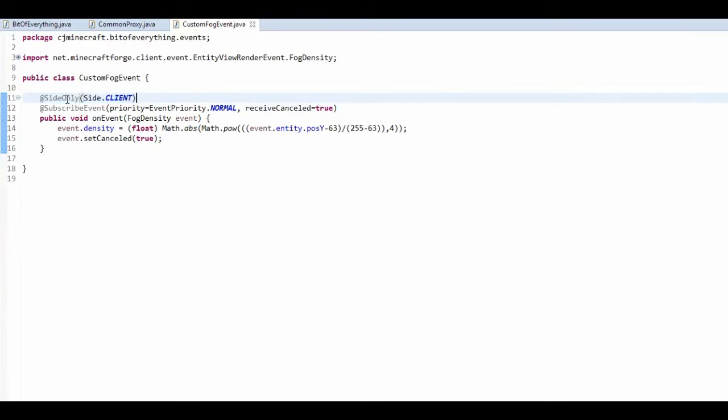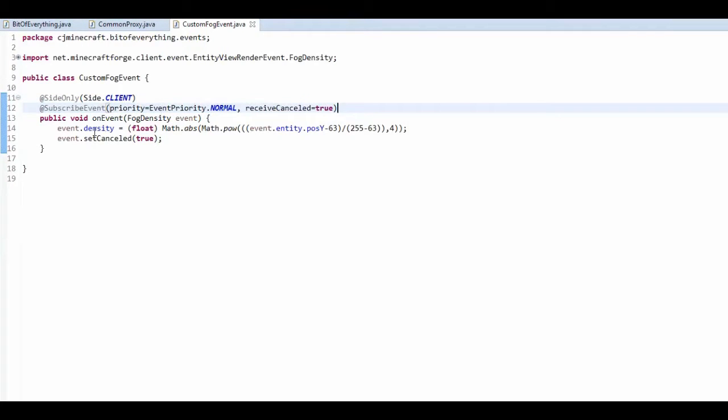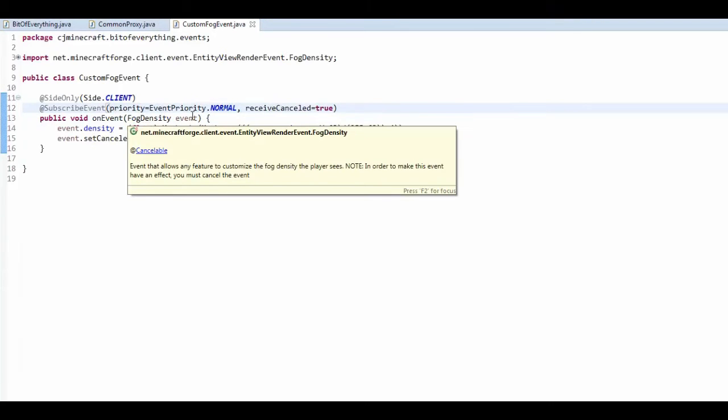So it's client-side only, because it's more rendering. And basically, it's a fog density event.